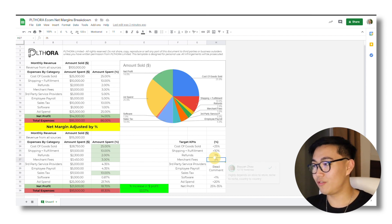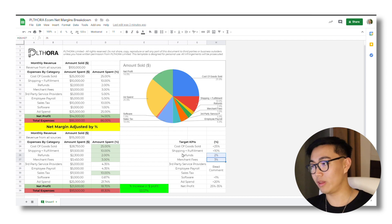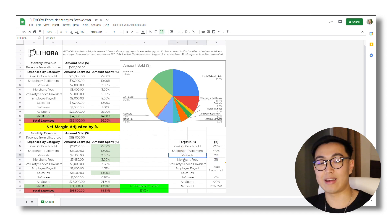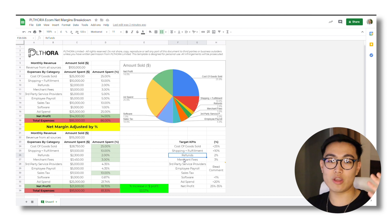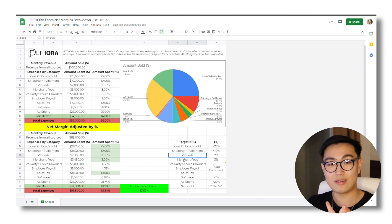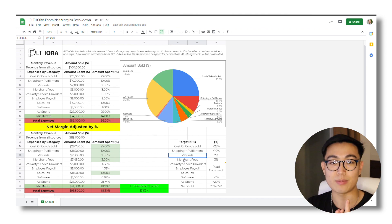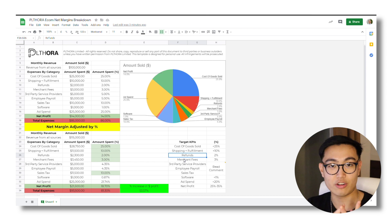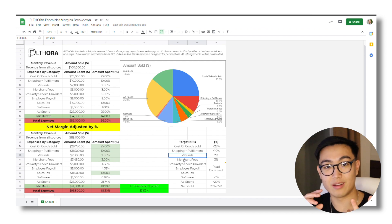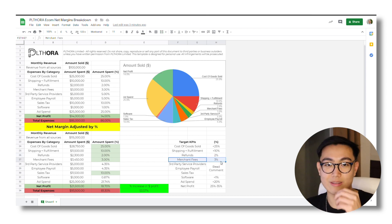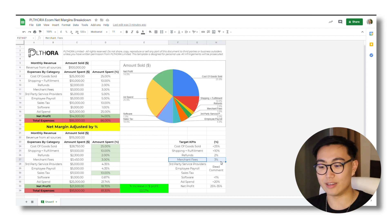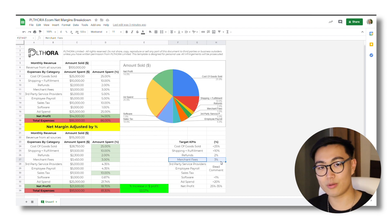Refunds and merchant fees. This is where we're really strict with it. So we always get our founders to get the refunds less than 2%. And the way you would do that is the product quality needs to be there. And also you need to be delivering and shipping the products in a timely manner. With merchant fees, there's literally nothing you can do about this. This is basically just your PayPal and Stripe processing fees.